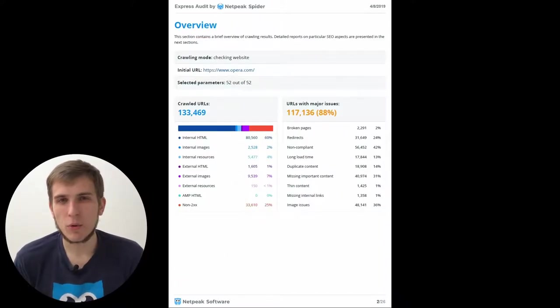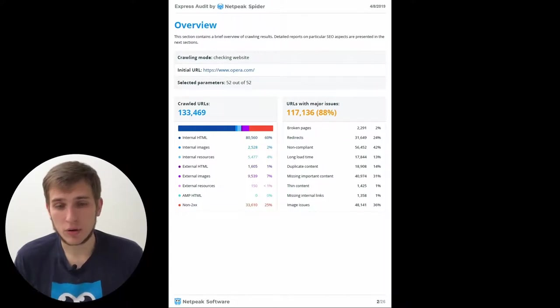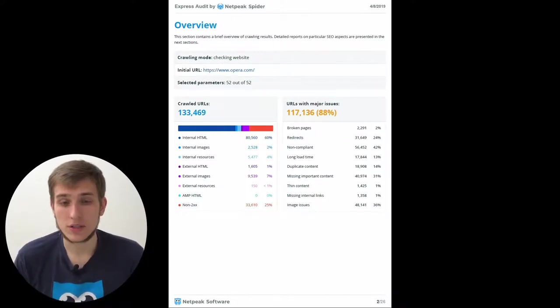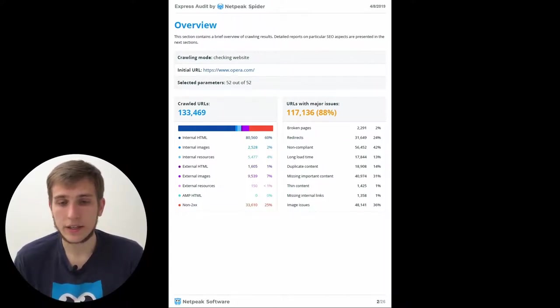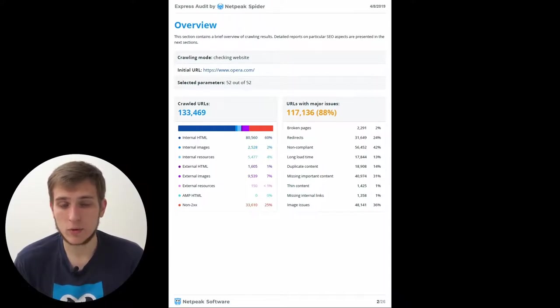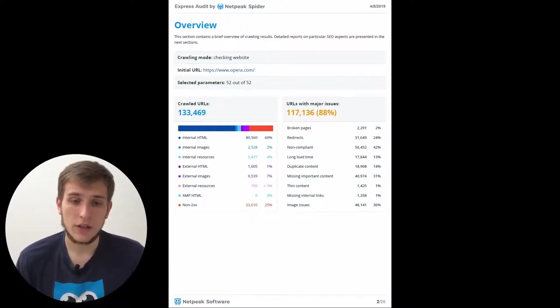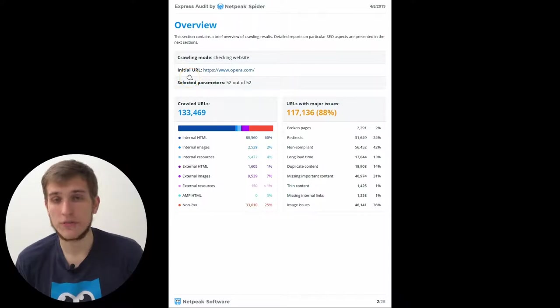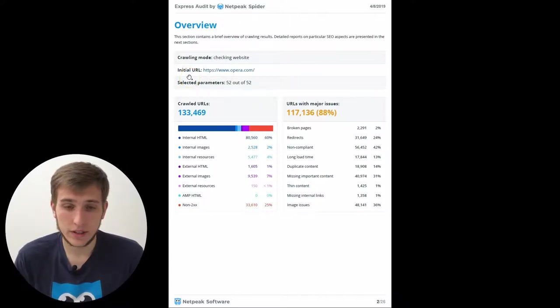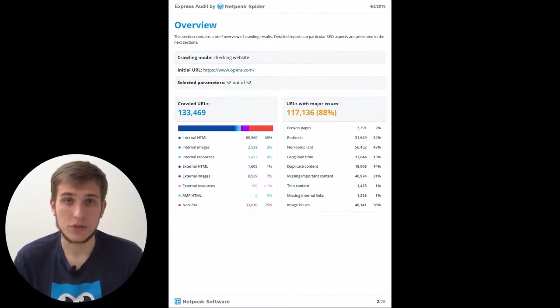Have you seen Overview tab in the sidebar? Here is its counterpart on steroids. Here you will see the crawling mode. It can be either checking the website or crawling list of URLs. Then it will be an initial URL or the first URL on the list and the number of selected parameters during the crawling.